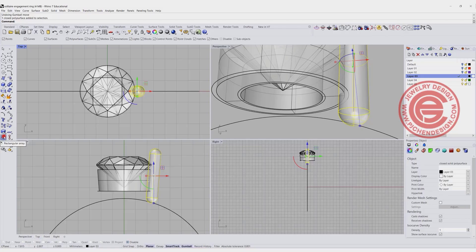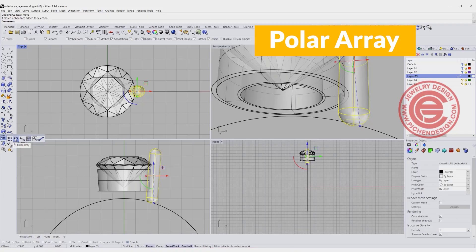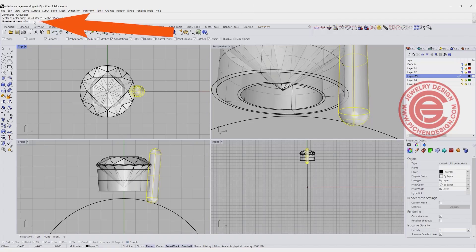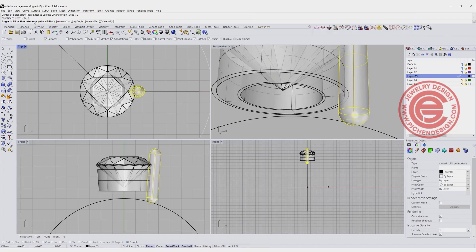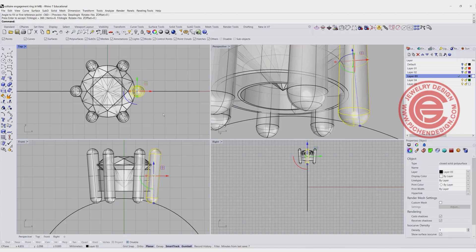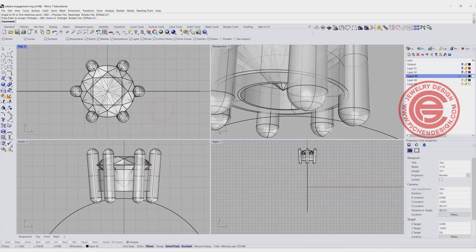Simply use the polar array, snapping into the zero. Set the number of items to 6 and hit enter. We want 360 degrees and we'll get something like this. This is for the center stone — we don't need the prong that high for rendering, but for setting you do need a prong over the table of the stone.